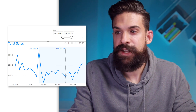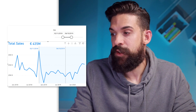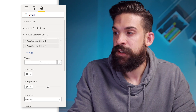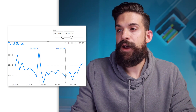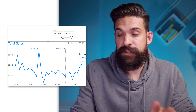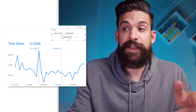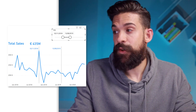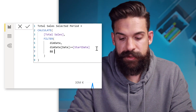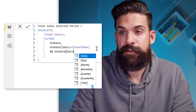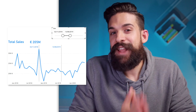So now we have the two constant lines. I want to turn off the shaded area from the first one for now, so let's select the first constant line and under shade region, set it to none. We can set these reference lines using our slicer. However, the total sales for the selected period is still only taking into account the first date. So I need to go back to the total sales selected period measure and add another condition where the dim date column needs to be before or equal to the end date.